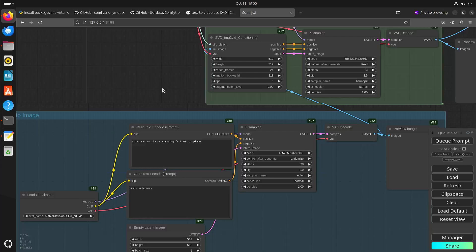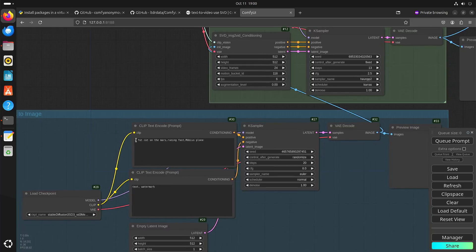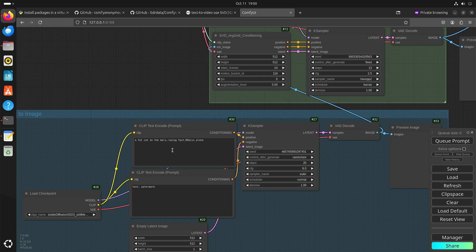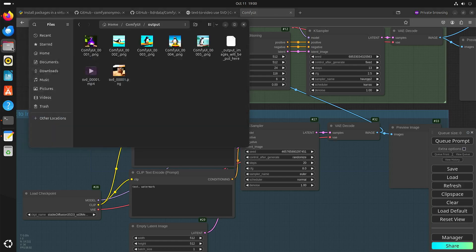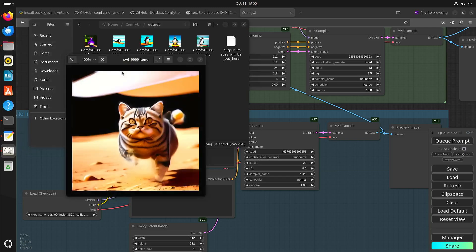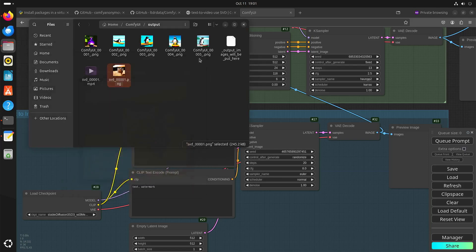With Stable Diffusion it's better to start with a photo if you want something looking a bit more photorealistic, because otherwise you might get a grayscale image. So it's better to put a photo in front of it. I already tested this, and this is one of the images that was generated.